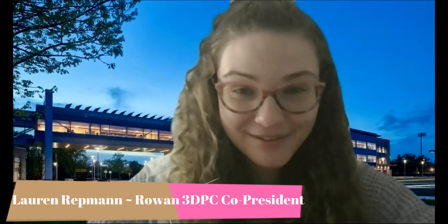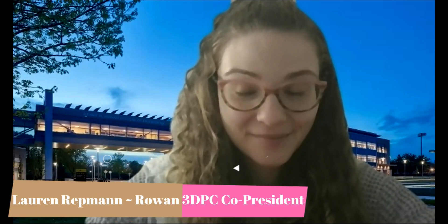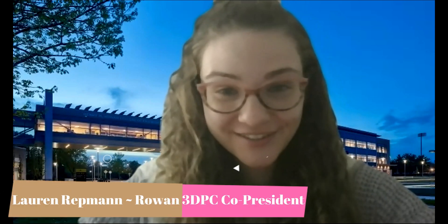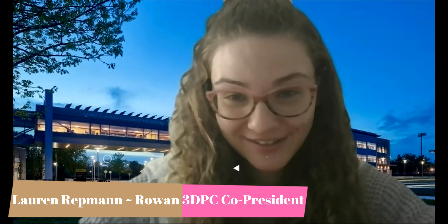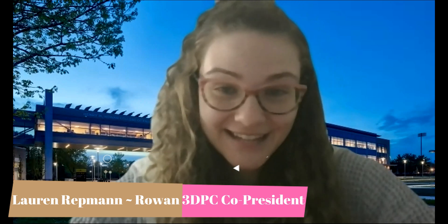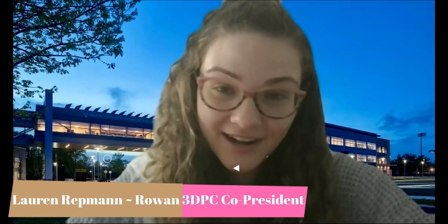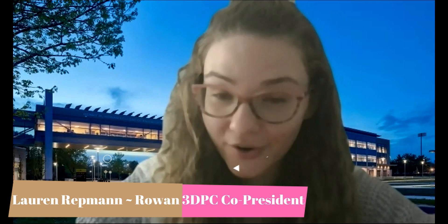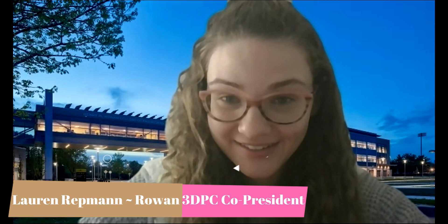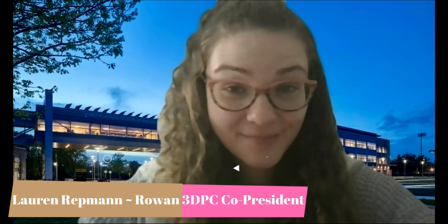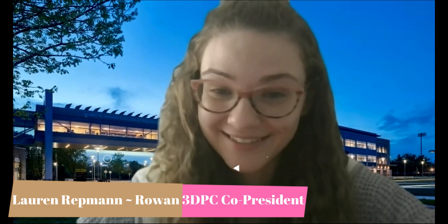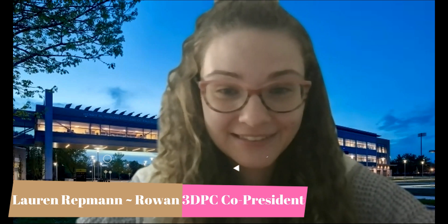Hi everyone, my name is Lauren and I am one of the co-presidents of Rowan University's 3D Printing Club. Today I'm going to show you how to create your own personalized desk nameplate in Onshape. So let's get started.